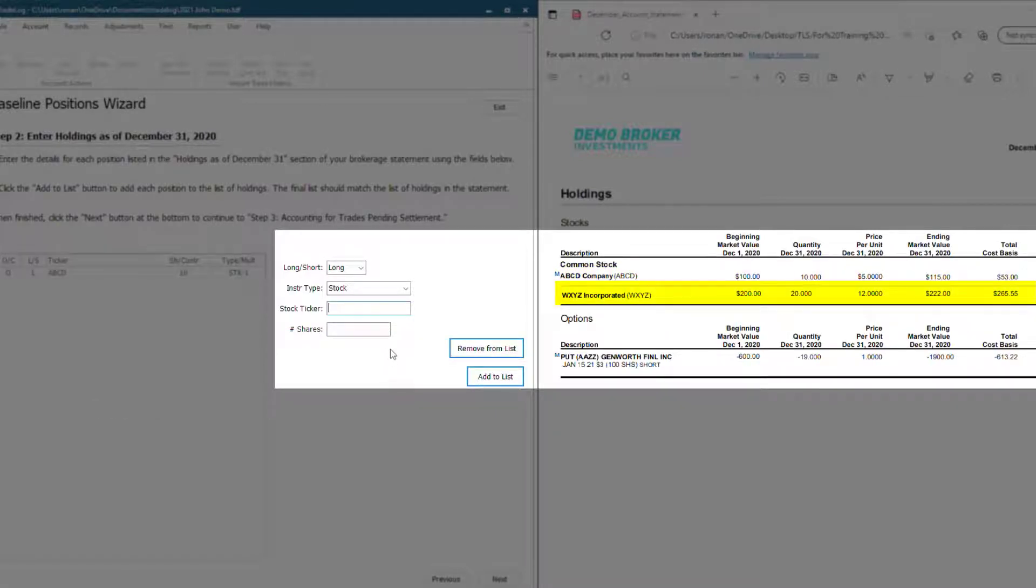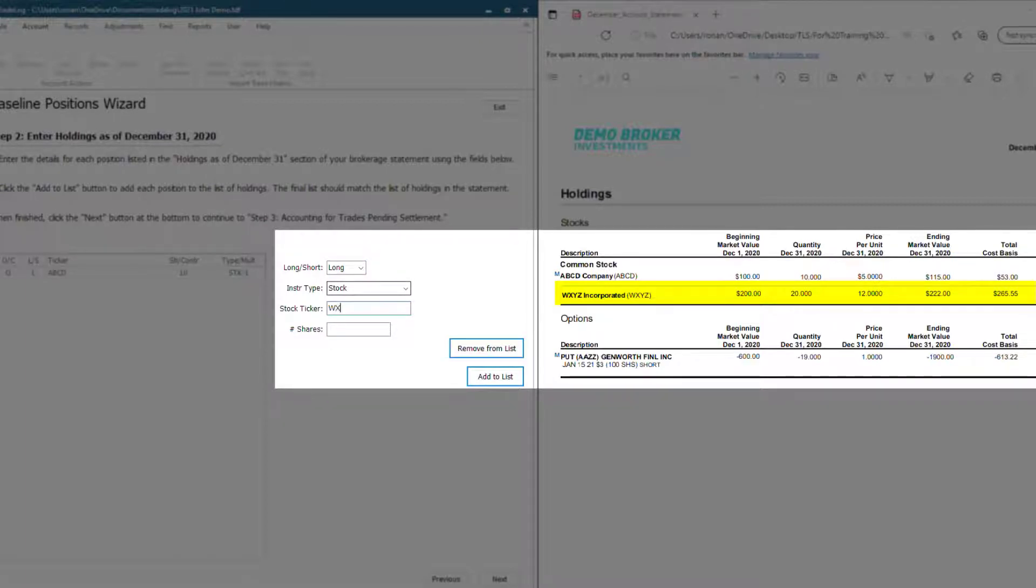Next, we have another long trade that is also a stock, but the ticker for this one is WXYZ, and we still have 20 open.